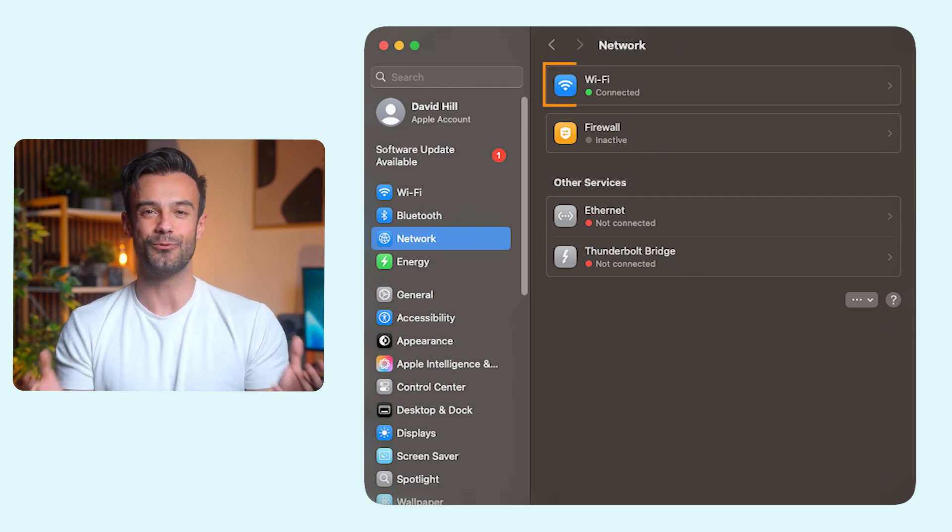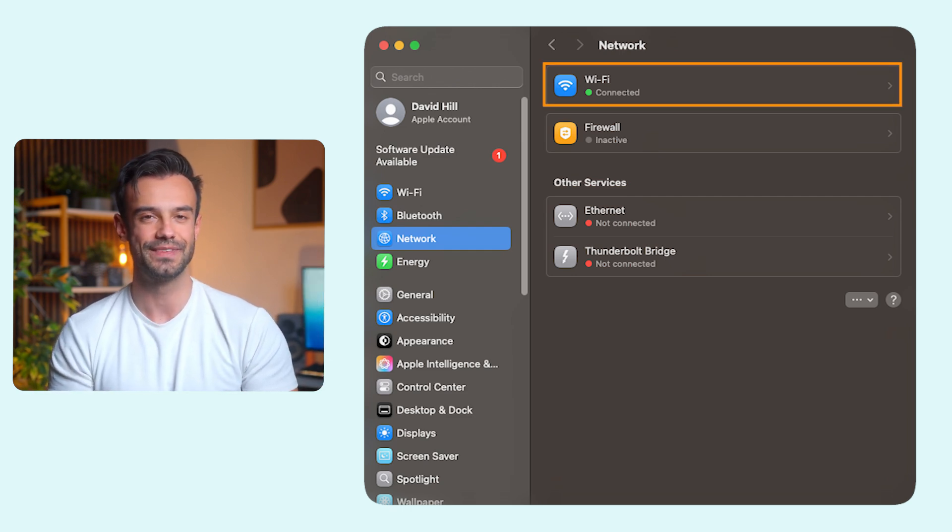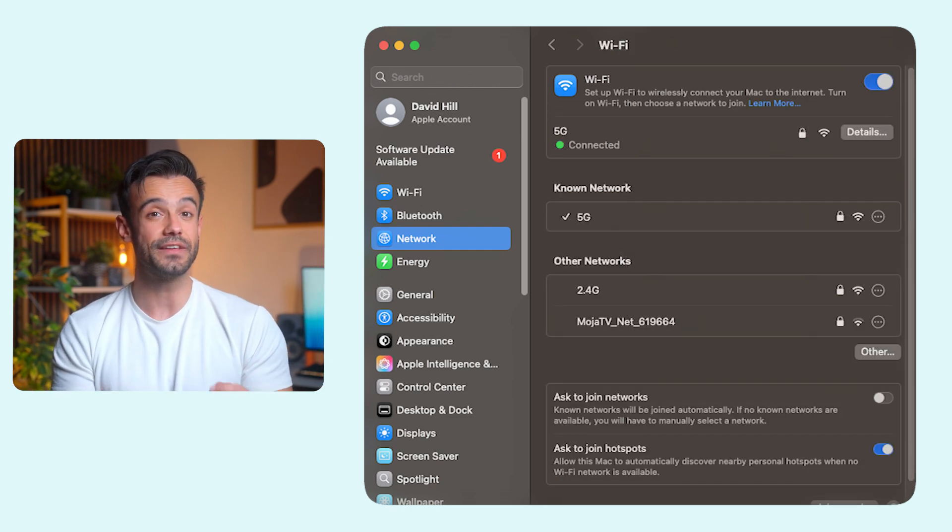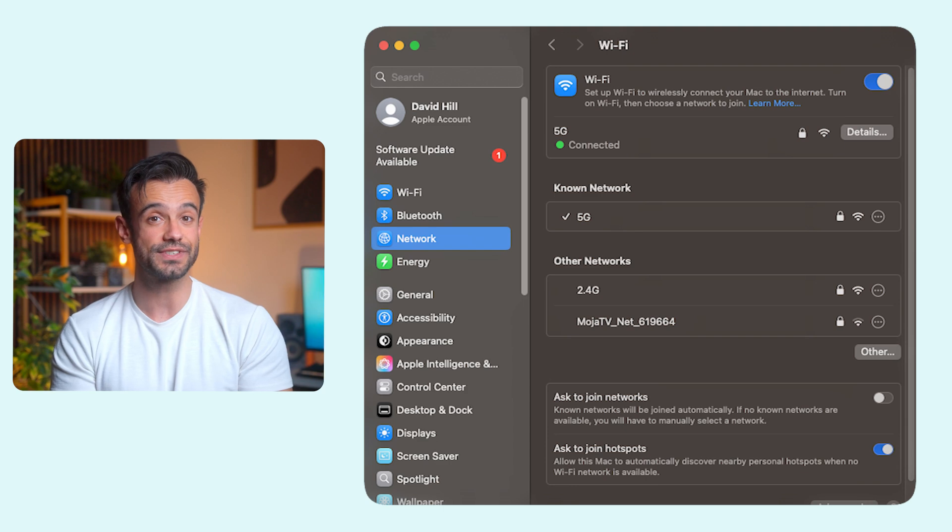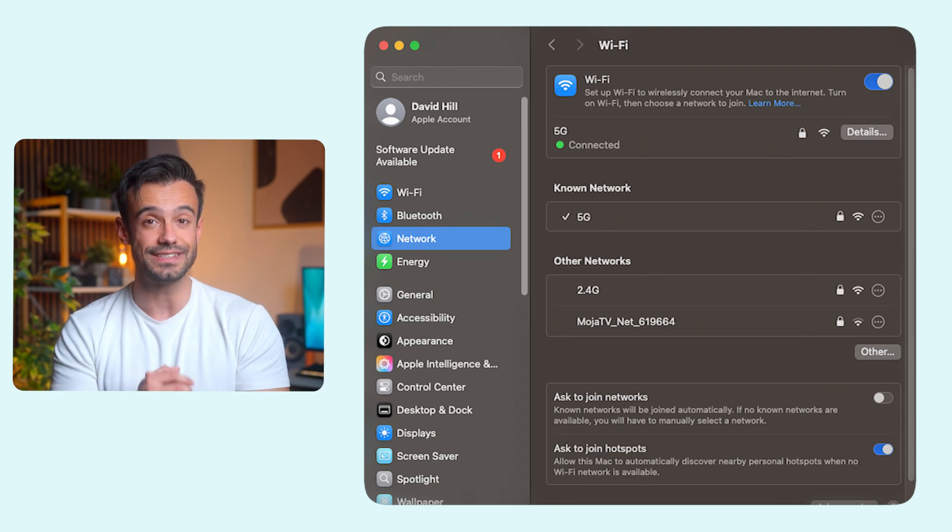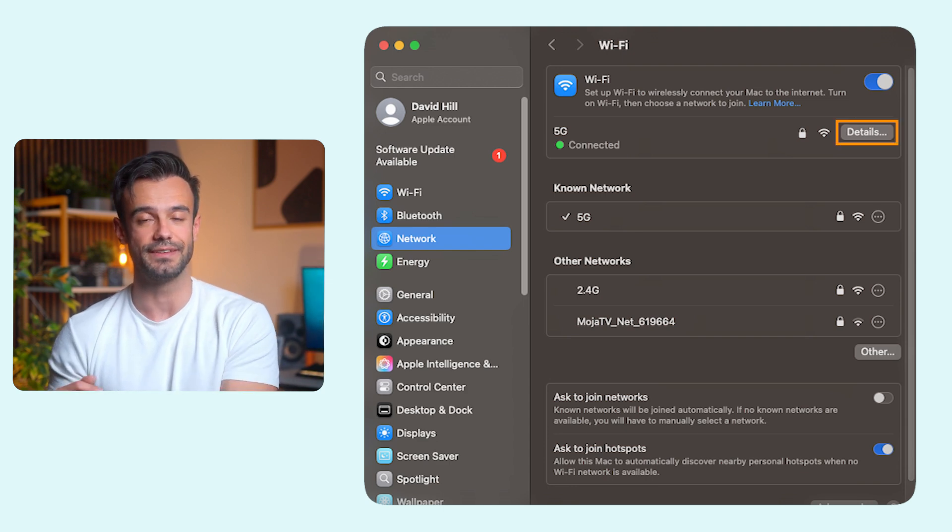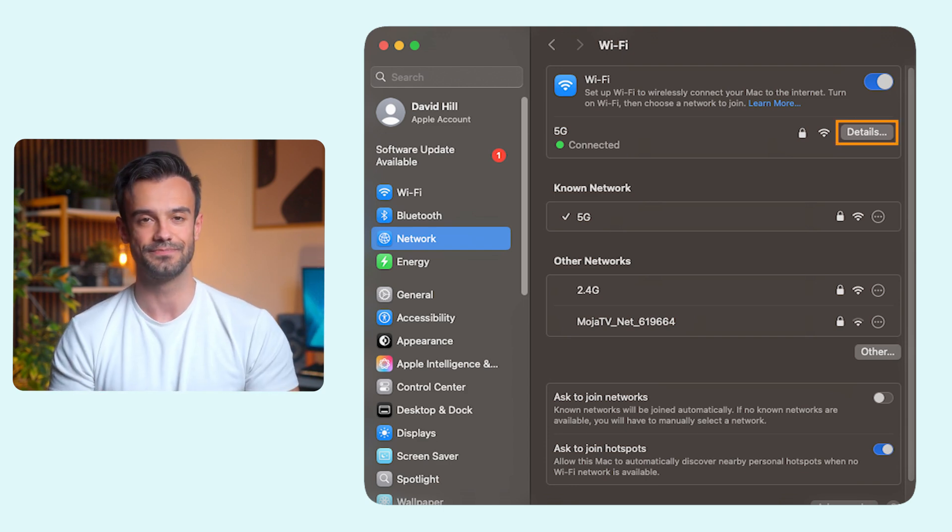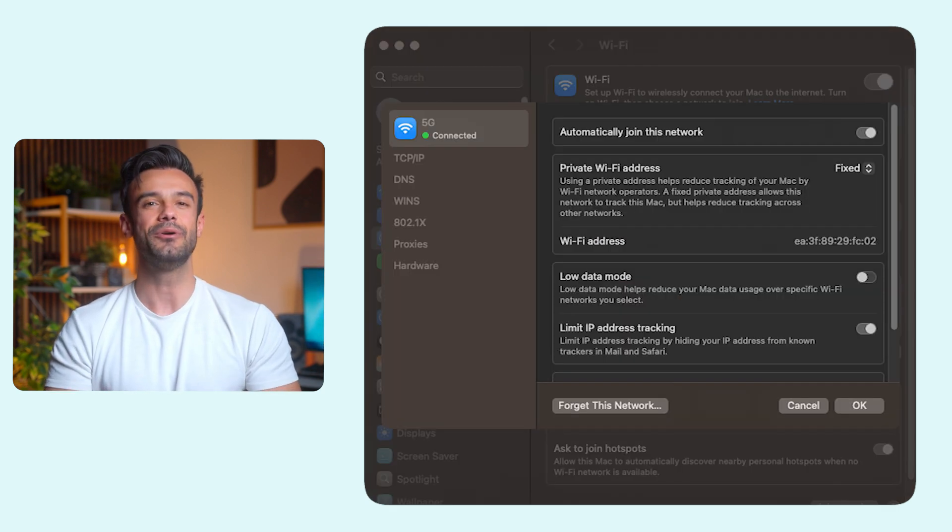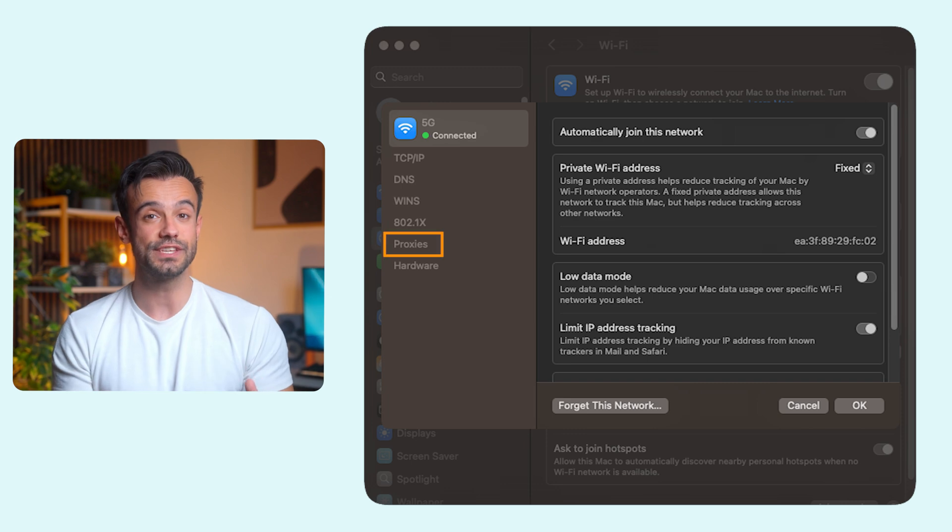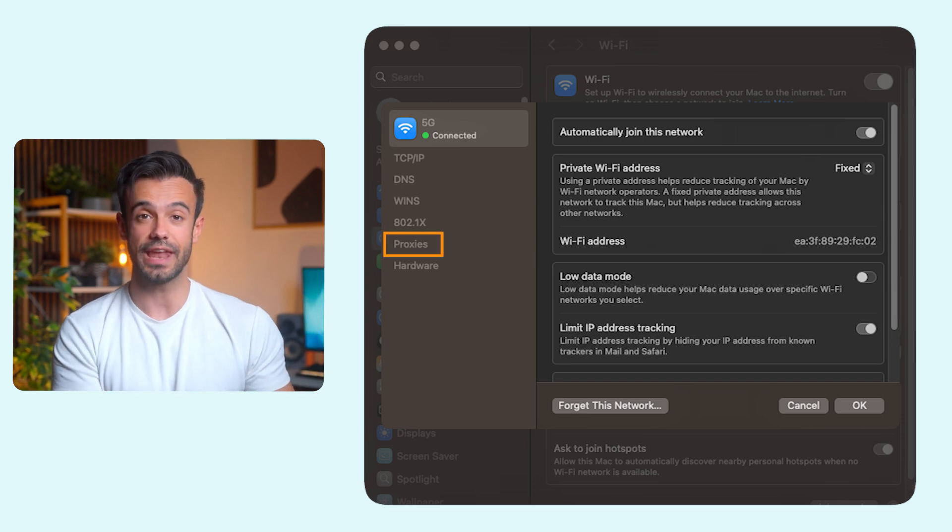I'm using Wi-Fi, so I'll go with that one. Then find the connection you want to set up and click the Details button next to it. Now select Proxies from the menu on the left.